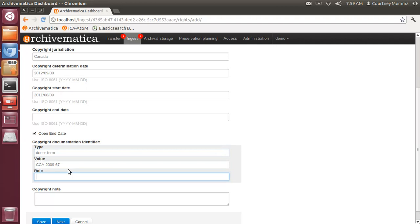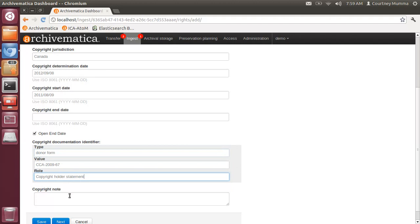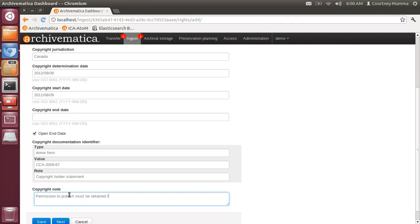The role is copyright holder. You could of course include any notes here. I'll just say permission to publish must be obtained from the copyright holder.